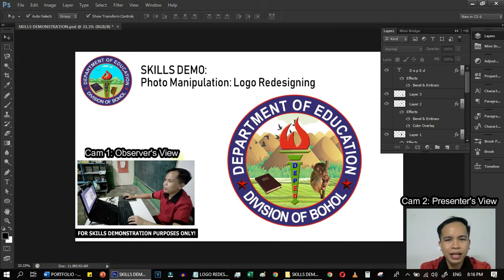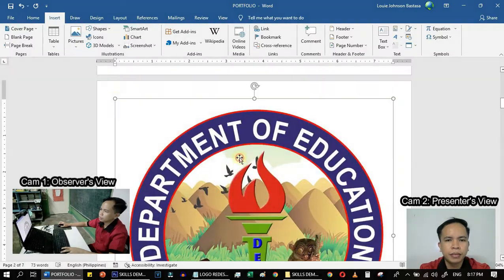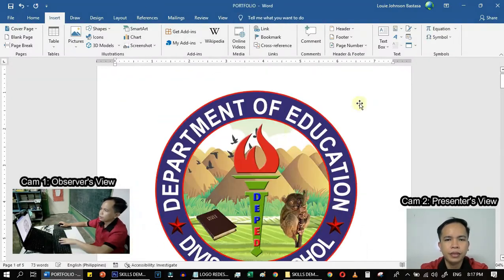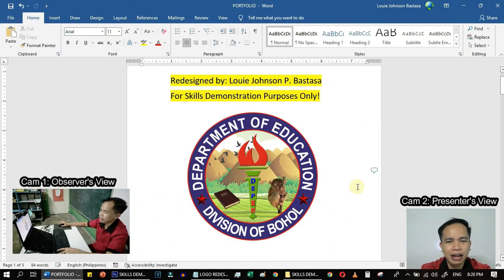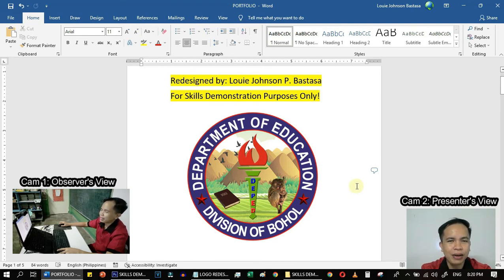Now the next thing that we'll do is to transfer it to Microsoft Office Word. So our logo is already done and it can be used. And also it is in a transparent format.